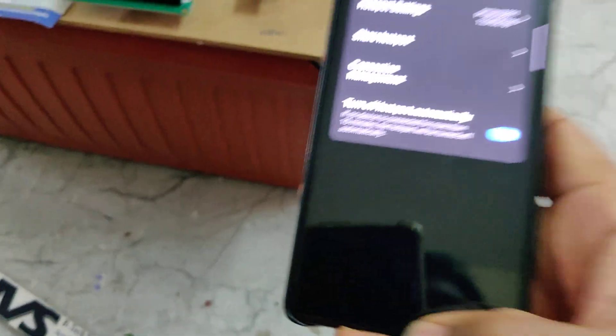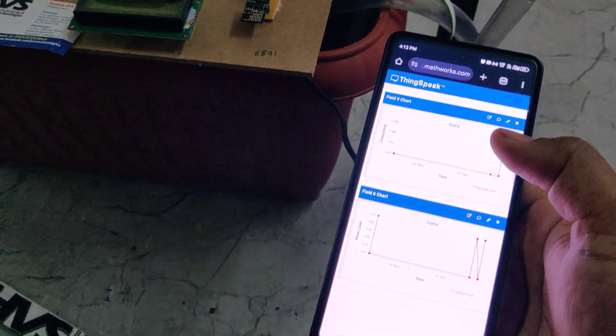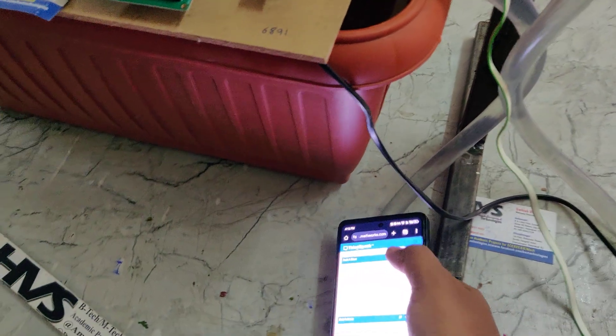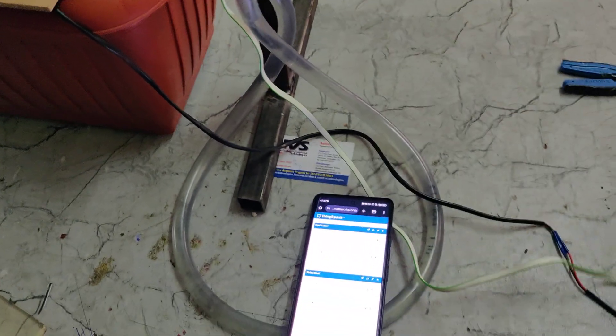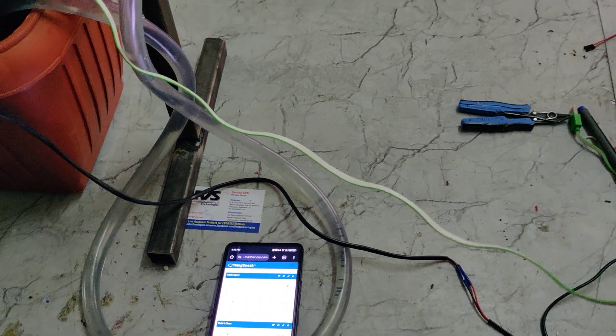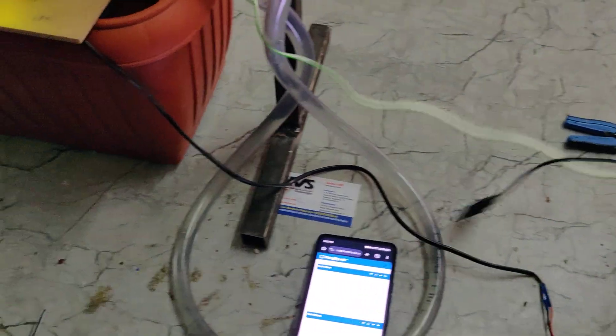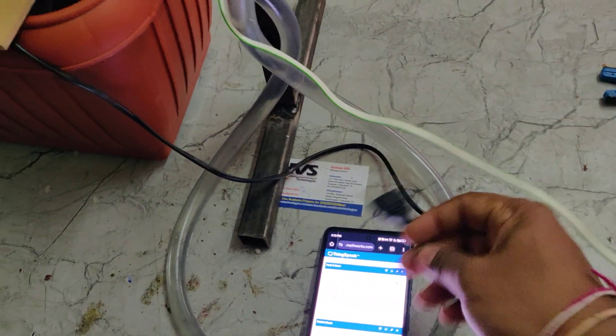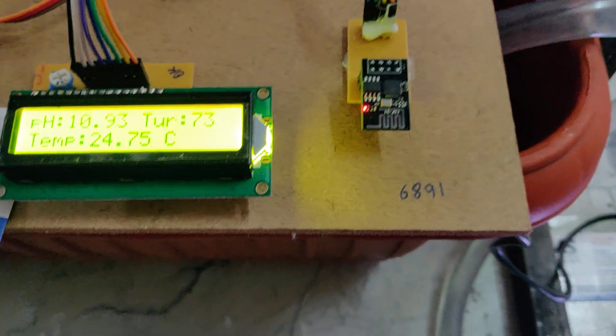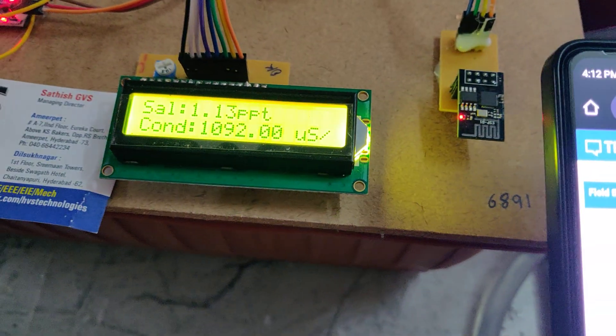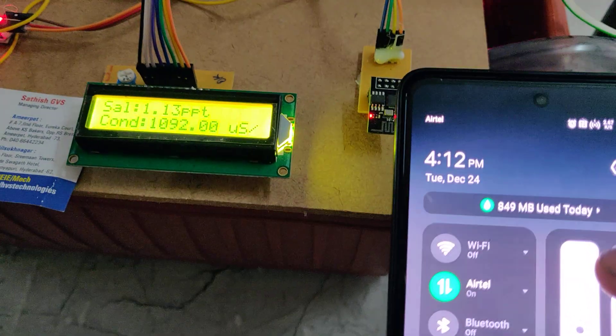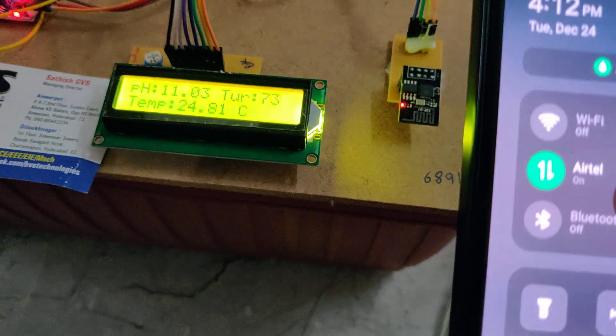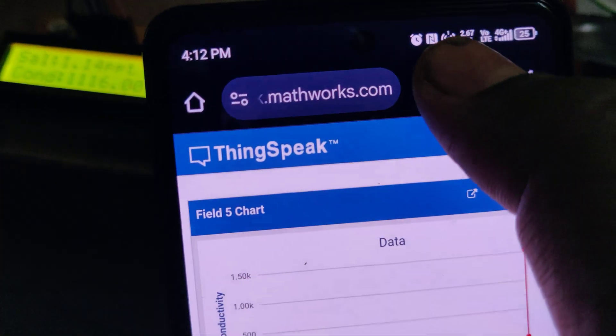Now login to ThingSpeak. Now turn on the power supply to this adapter, and next, this is the power supply for the motor to pump the water. Let us wait till the sensor stabilizes, and you can see one device is connected in your mobile phone.